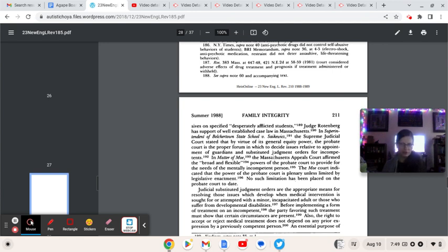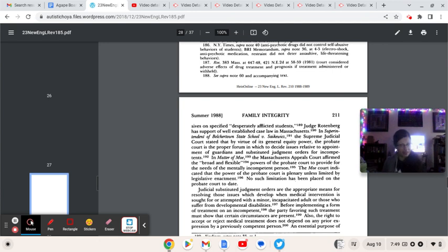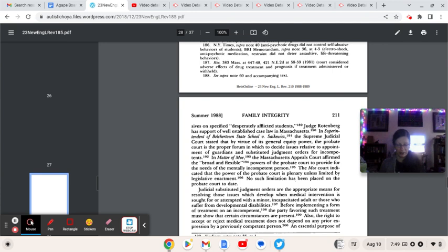In Superintendent of Belchertown State School v. Succalus, the Supreme Judicial Court stated that by the virtue of its general equity power, the probate court is the proper forum in which to decide issues relative to appointment of guardians and substituted judgment orders for incompetence. Here we go. I love being incompetent in the evening. I don't know. They may have a point. But tell me, Mr. Lawyer, if you spent nearly the time I do on the phones talking with these complete batshit insane people, exactly tell me how competent you're going to be once you get off the phones.